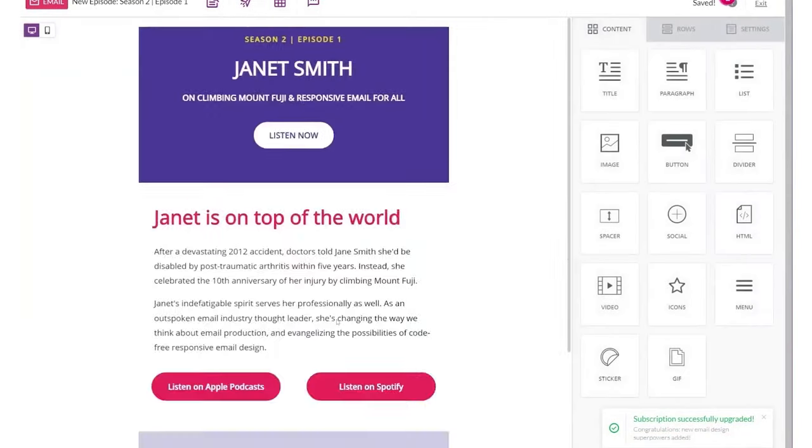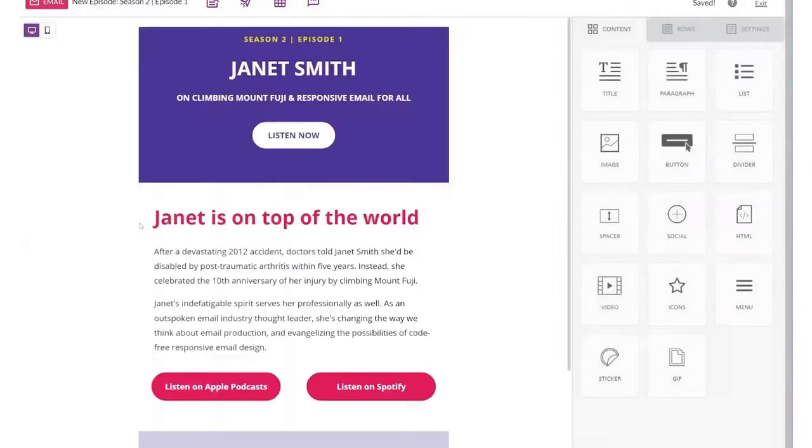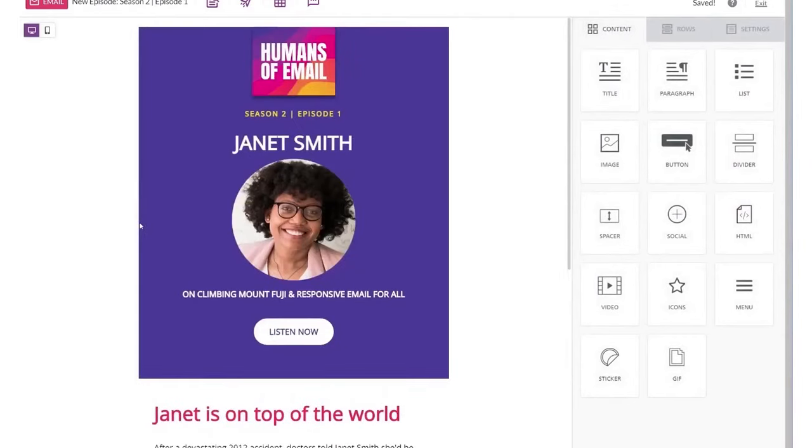Bee also integrates smoothly with many email marketing platforms. This allows you to design in Bee and export your creations to your preferred marketing platform seamlessly, ensuring a smooth workflow and reducing time-consuming tasks.